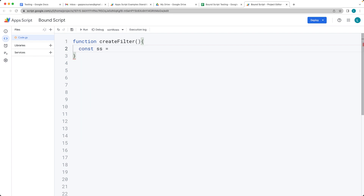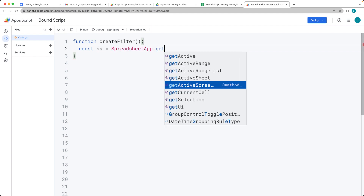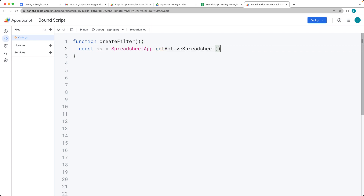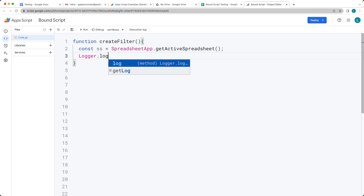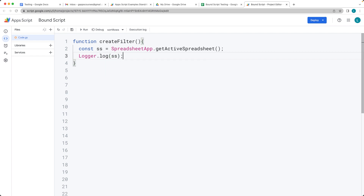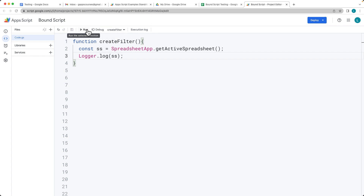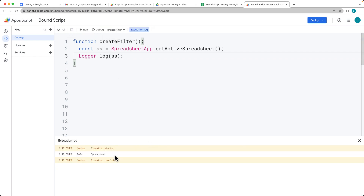First we grab the spreadsheet and select it by name. Using the SpreadsheetApp service we call getActiveSpreadsheet(), which gives us the spreadsheet object. We can output this to the Logger just to make sure we're selecting the proper object — running the code, you should see the spreadsheet listed in the info object.